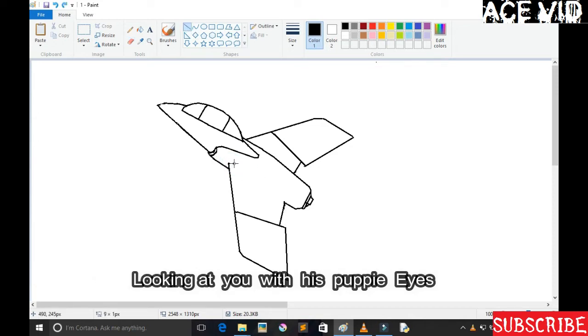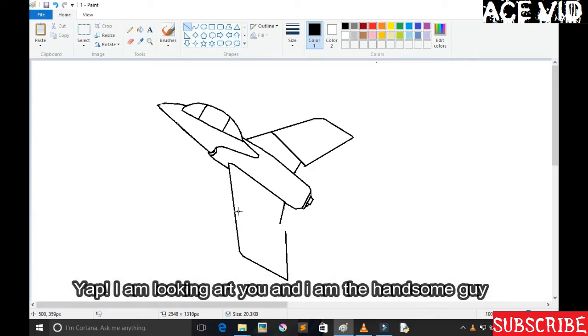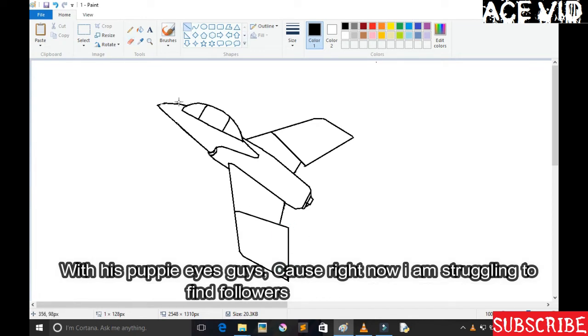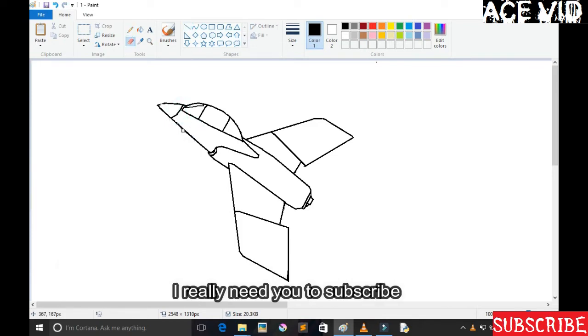Picture a handsome guy on his knees, looking at you with his puppy eyes. That's me guys, yep. With his puppy eyes, begging for you guys to subscribe to his channel cause right now, I am struggling to find followers. So please guys, if you have watched one minute or so, I really need you to subscribe.